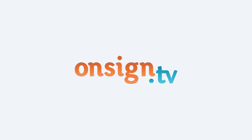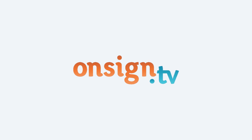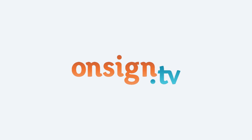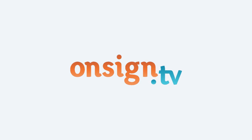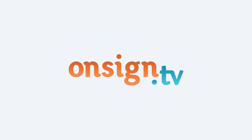Welcome to OnSign TV, the easiest way to turn your screens into a professional signage network.